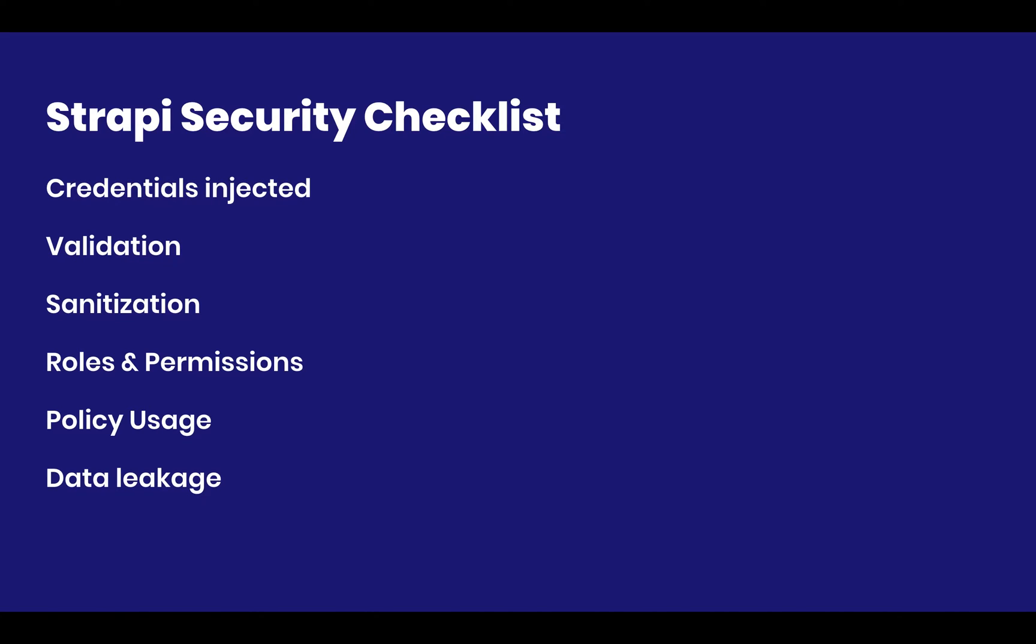Policy usage, which I think is a huge deal. And then data leakage, which is the most subtle of the problems you may be facing when dealing with Strapi. Let's get started right now.